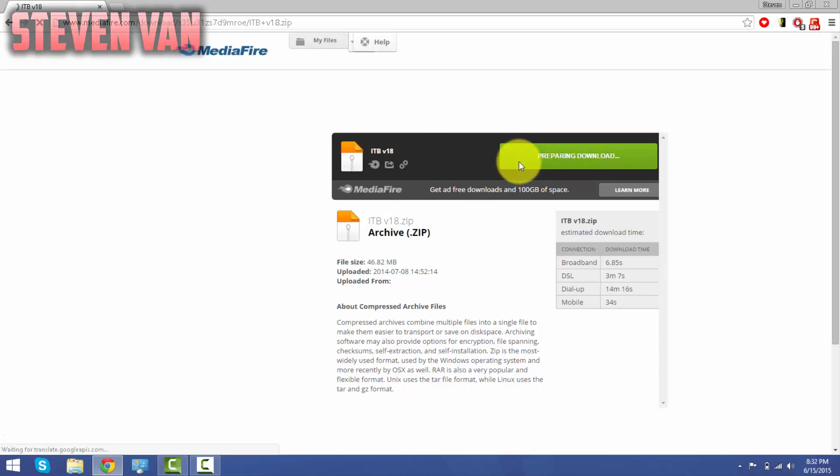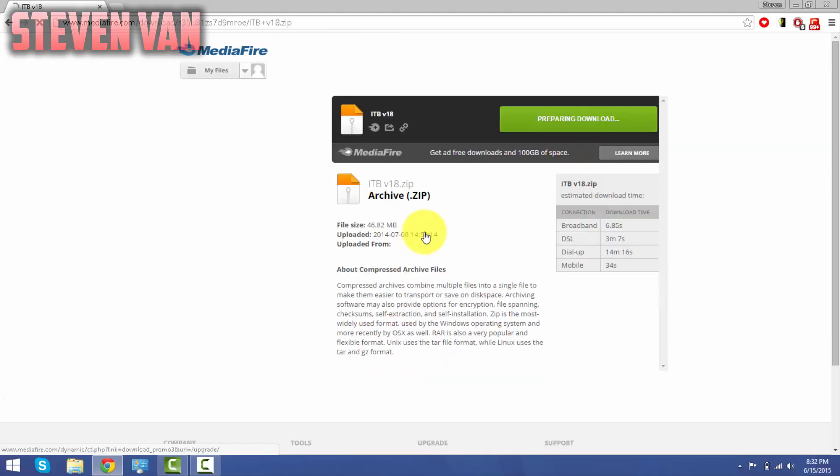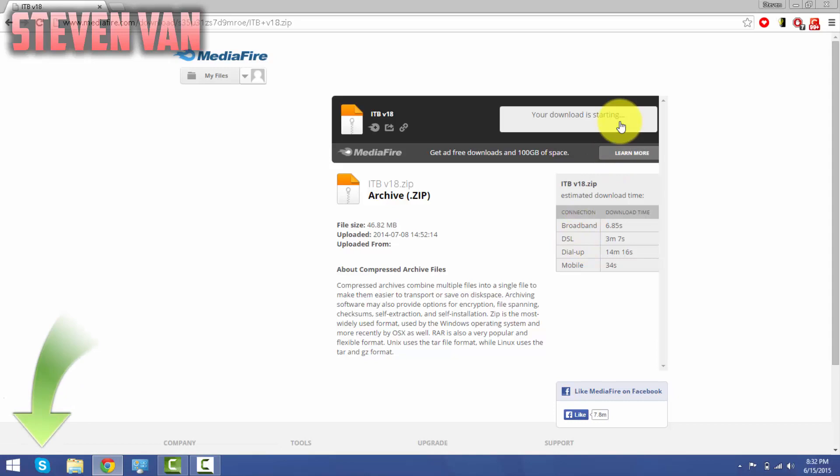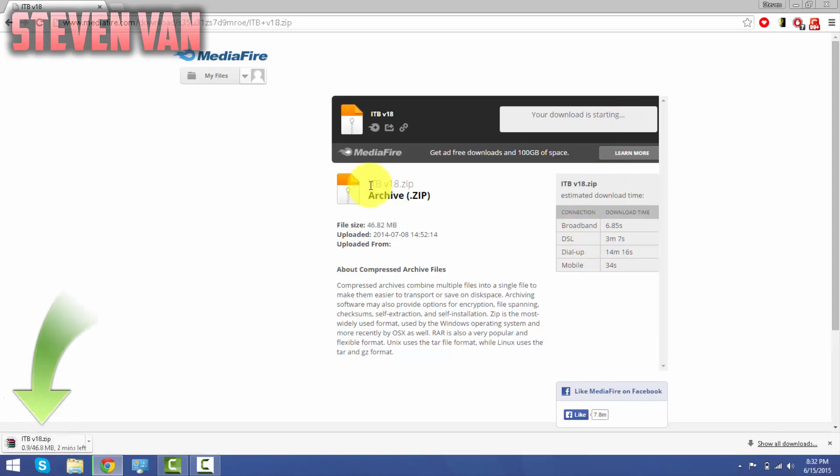You will need a program to open the zip file or rar file. It really depends. You guys can use jZip or WinRAR. I use WinRAR. So once it opens up...